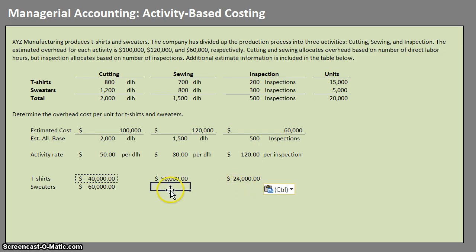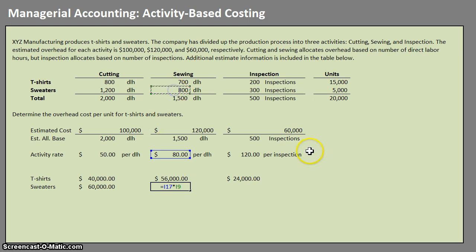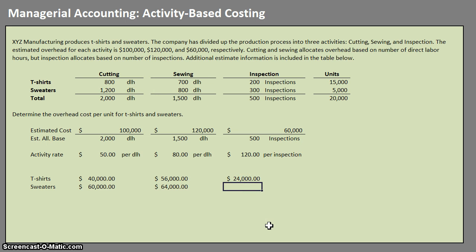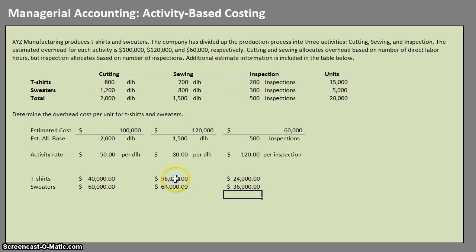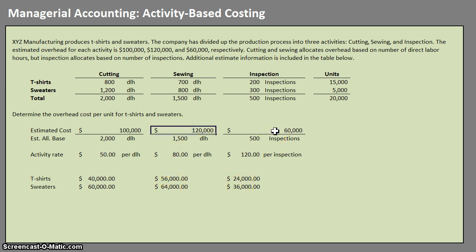For sweaters: in sewing, $80 per direct labor hour times 800 direct labor hours. For inspections, $120 per inspection times 300 inspections. If we add these up, you'll notice they equal out to the estimated cost we had for each department.